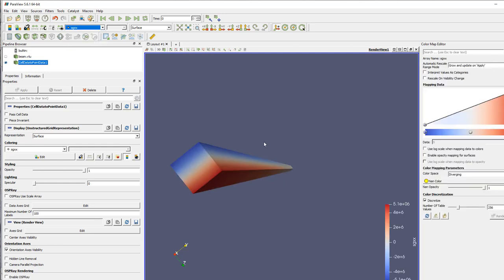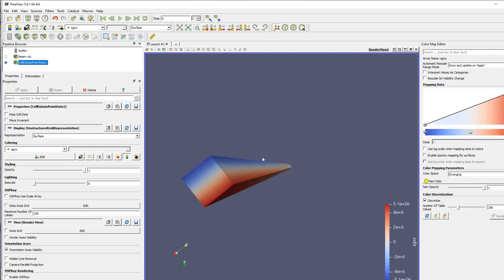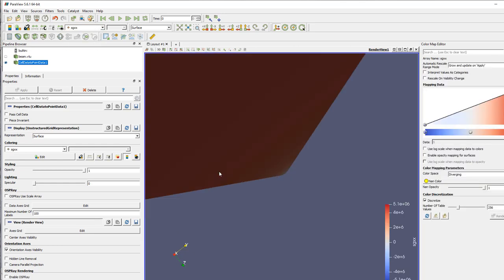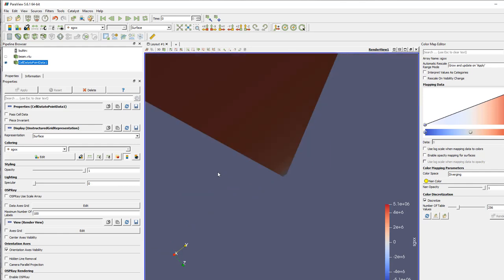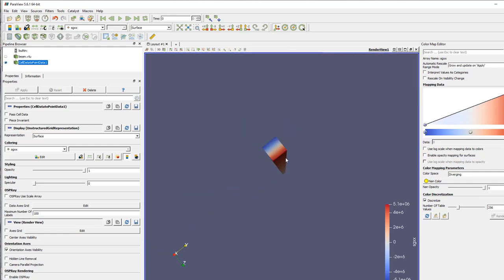and then look again at your stress result. And now you see that the stress has been averaged in ParaView.